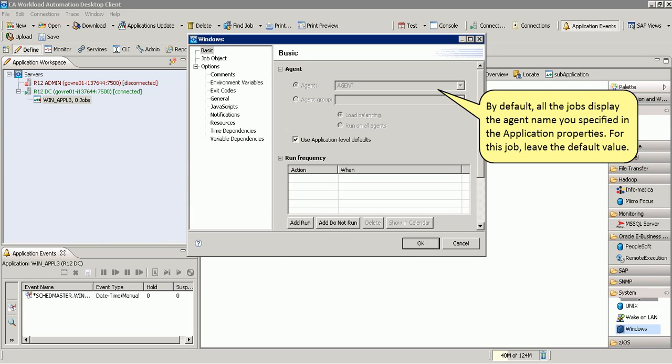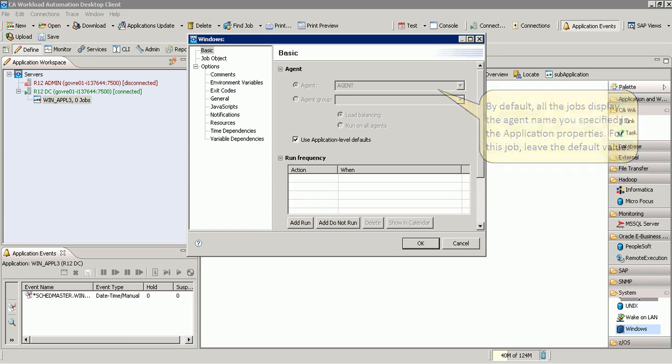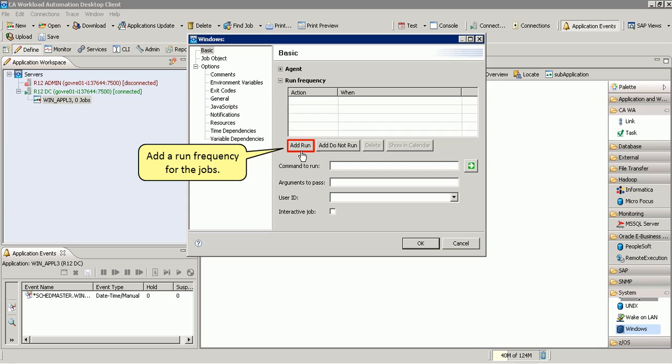By default, all the jobs display the agent name you specified in the application properties. For this job, leave the default value. Add a run frequency for the jobs.